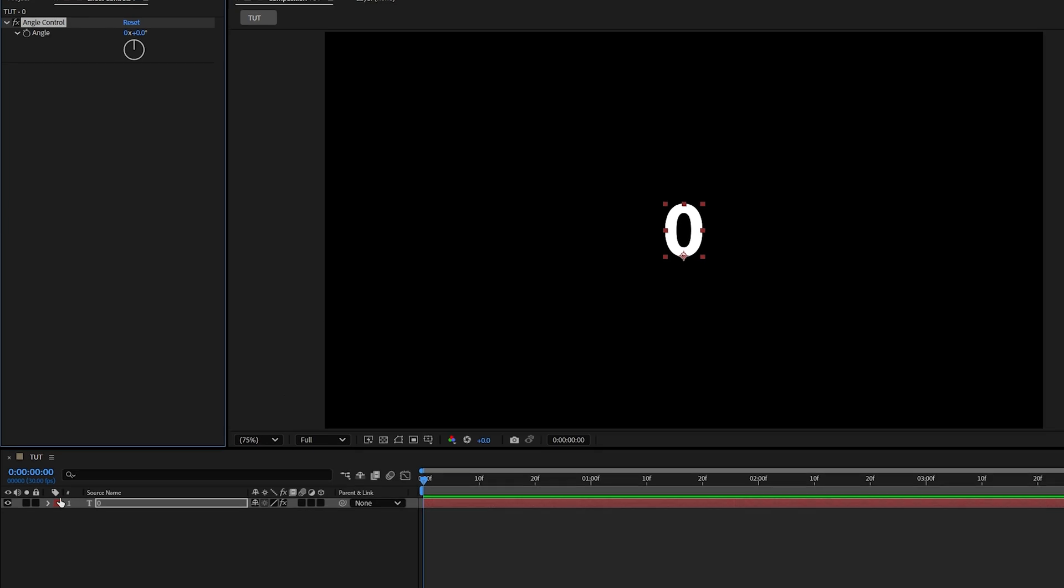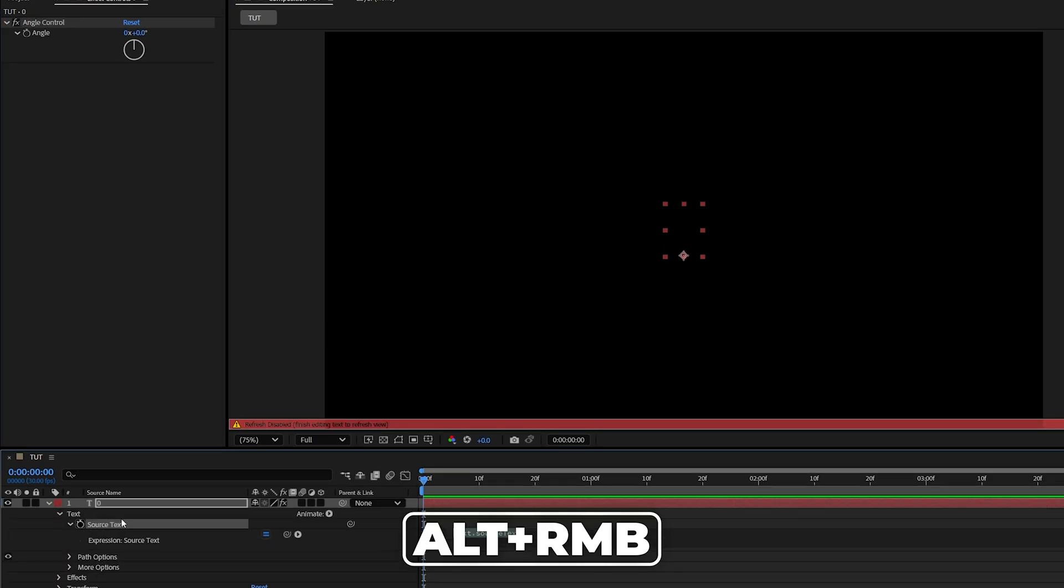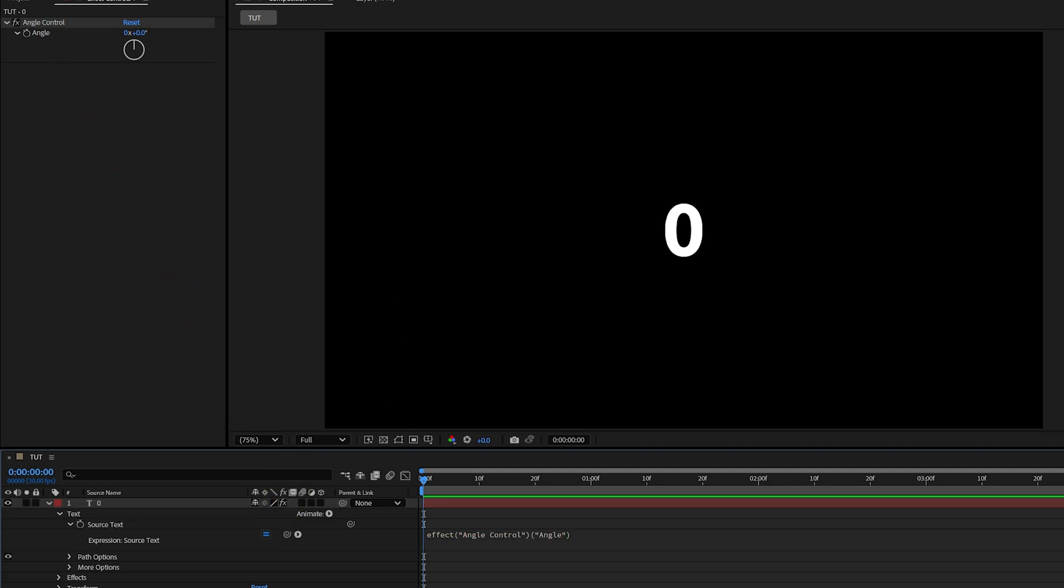Now let's expand the properties of the text, go into Text, then alt-click the stopwatch next to Source Text, then click and drag the expression Pick Whip onto the Angle under the Angle Control, then click away, and now we can keyframe the value of the Angle Control from 0 to 100, for example.